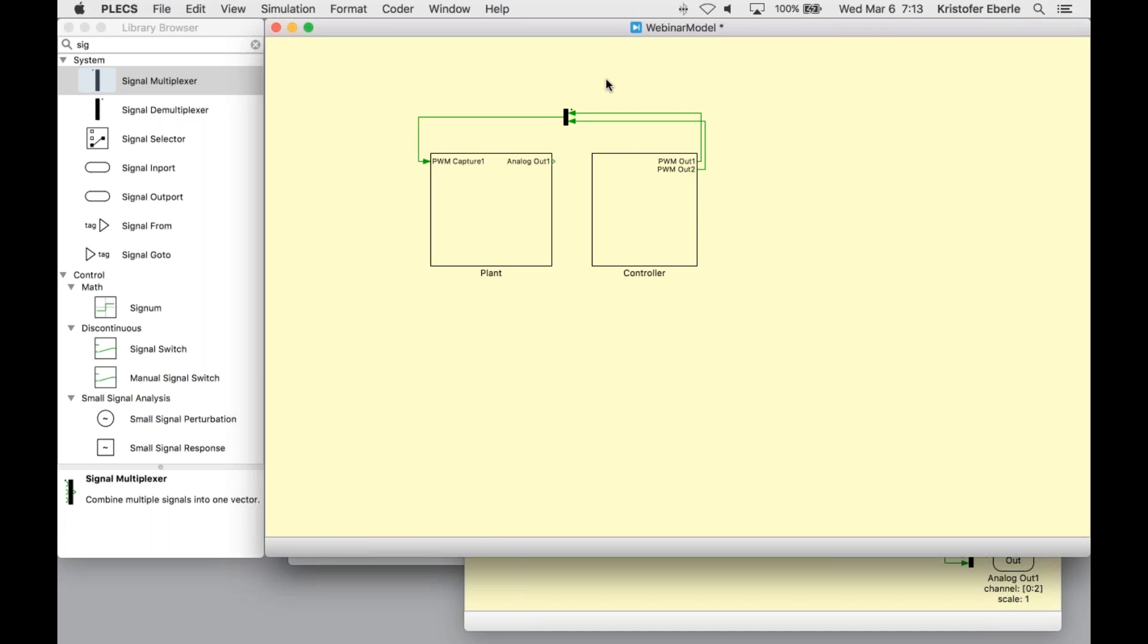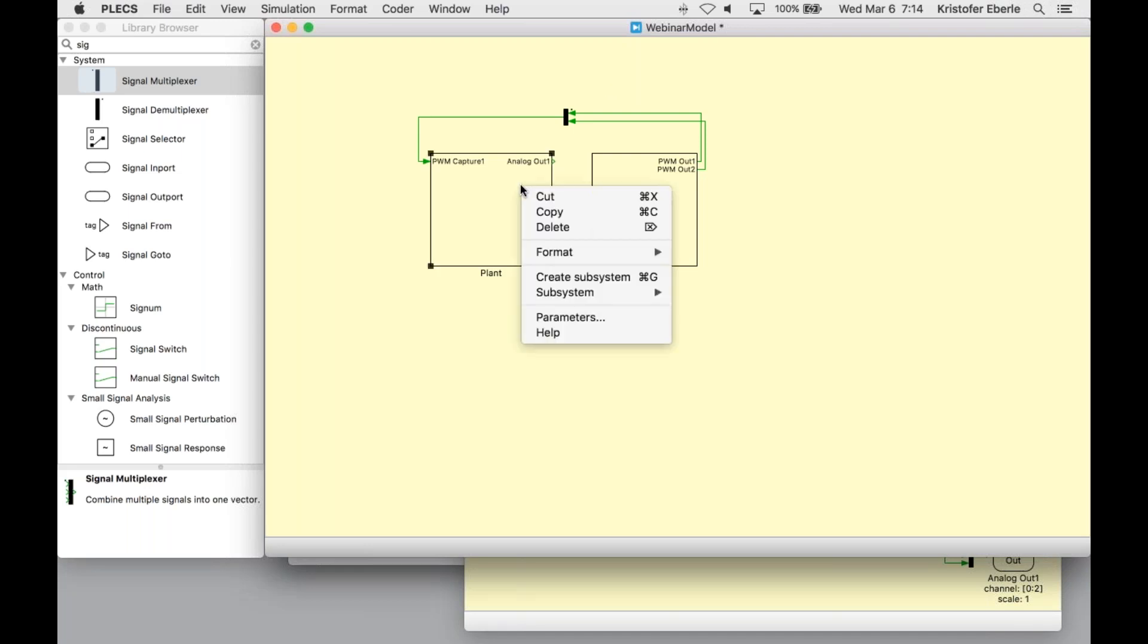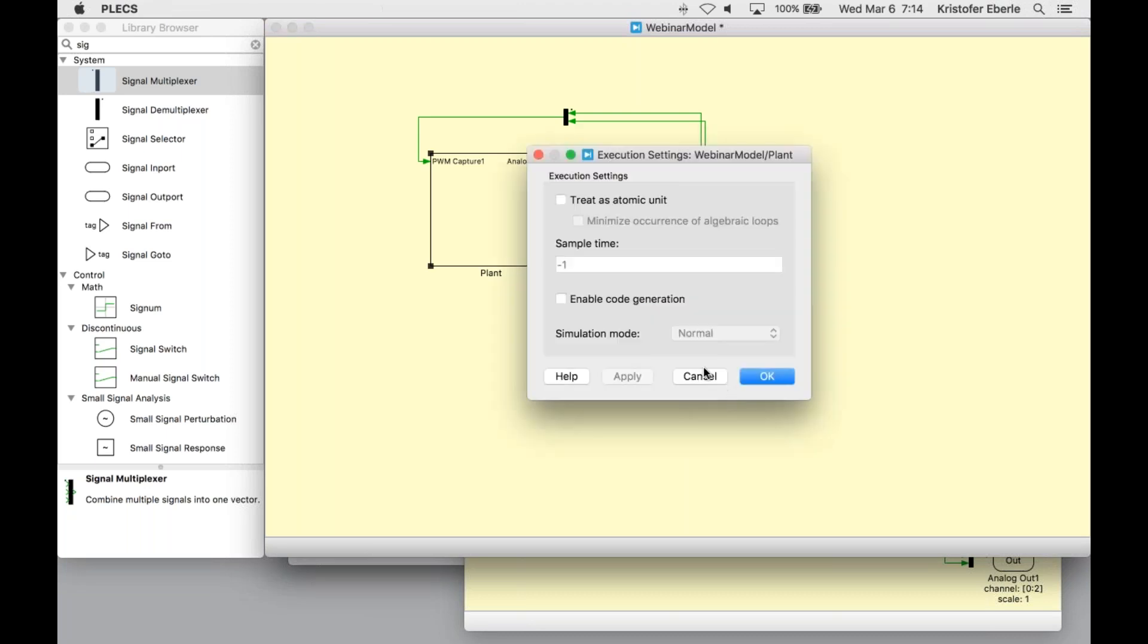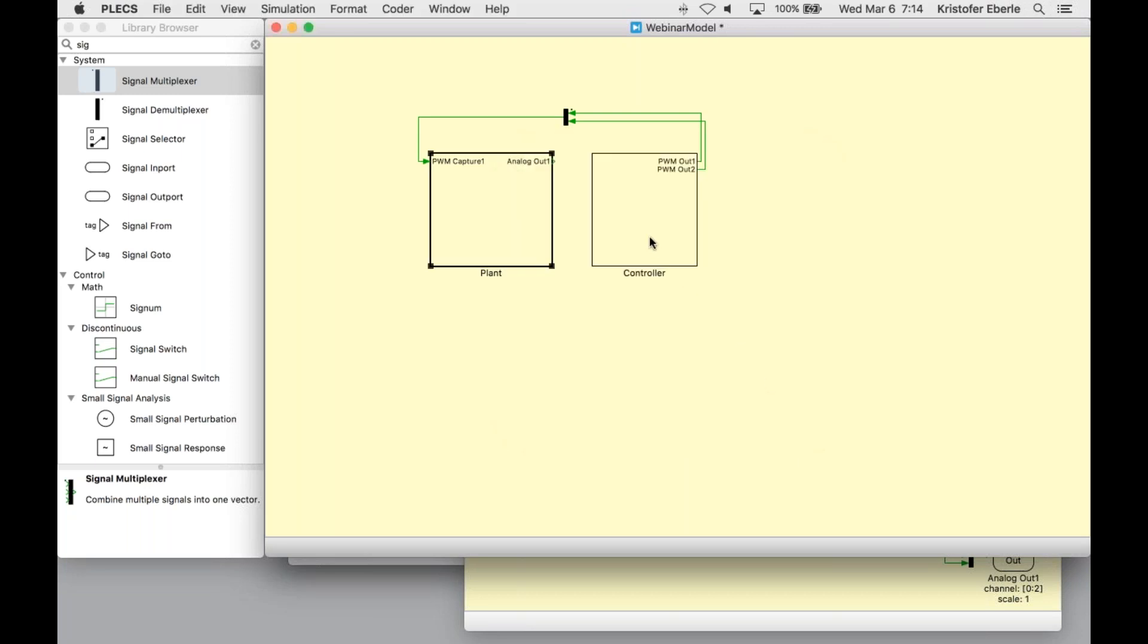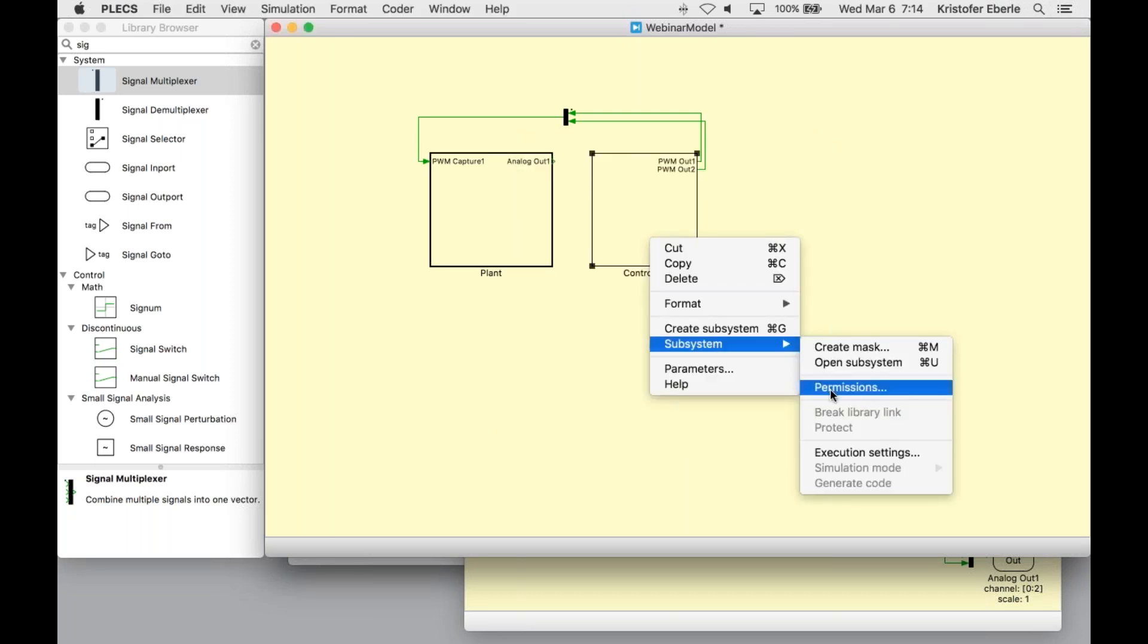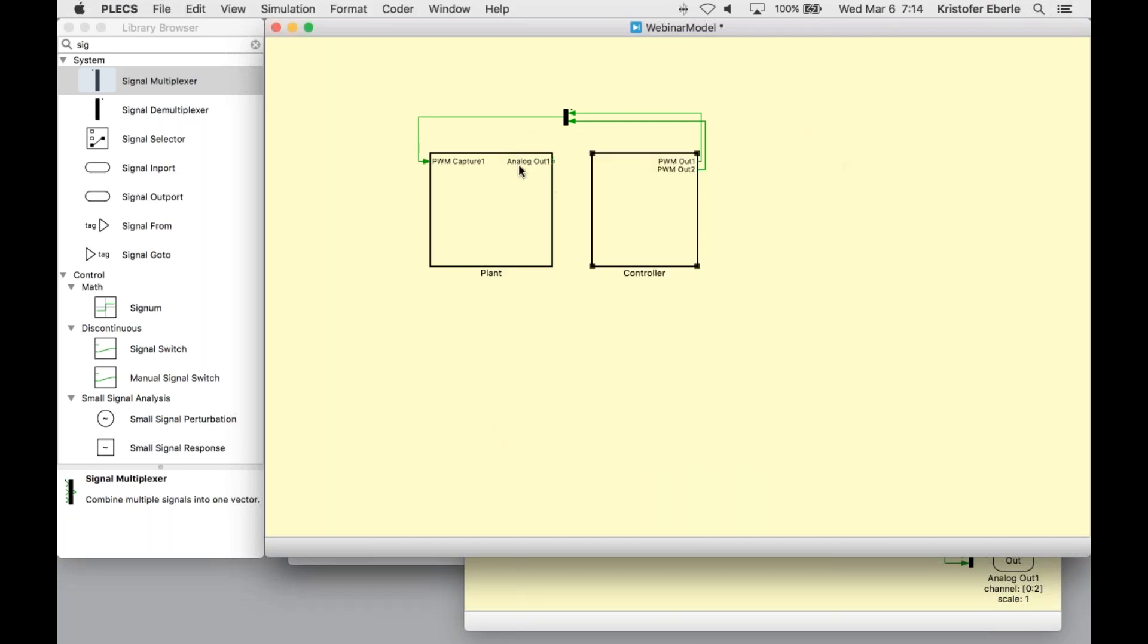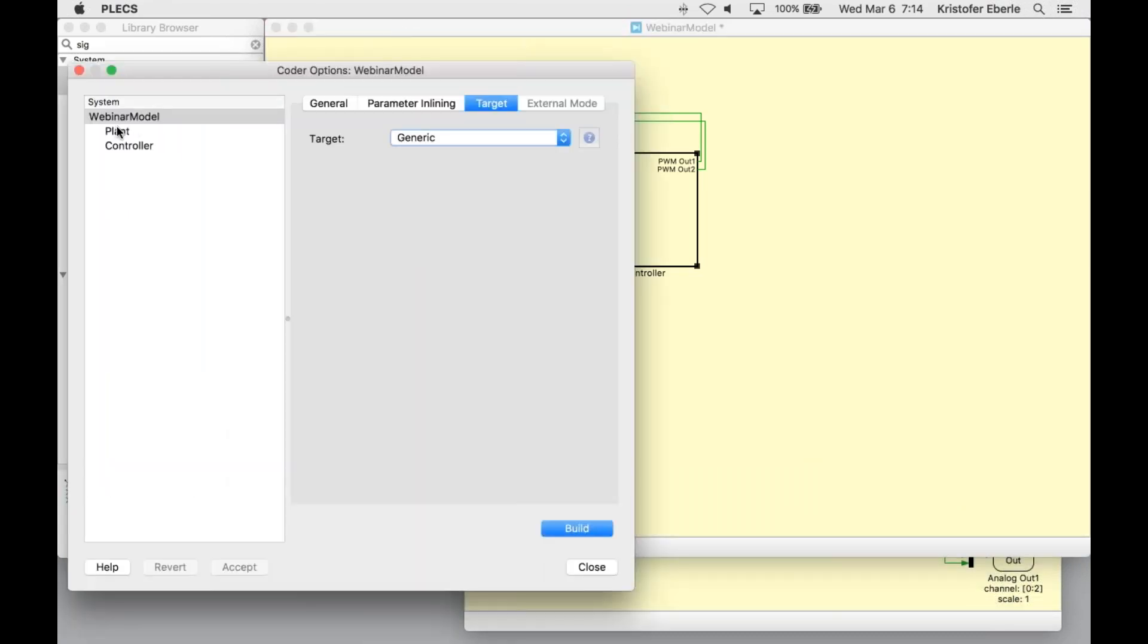So now our system models are complete here. In order to now deploy these models onto the RT box, I need to enable code generation for both the controller and the plant models. This option is only available if you have an active license for the PLEX coder. I do this by right clicking the subsystem, going into execution settings, and checking this option enable code generation. This causes the subsystem to be added to a list of systems in the coder options dialog, which will approach momentarily. Checking this option also makes the subsystem atomic.